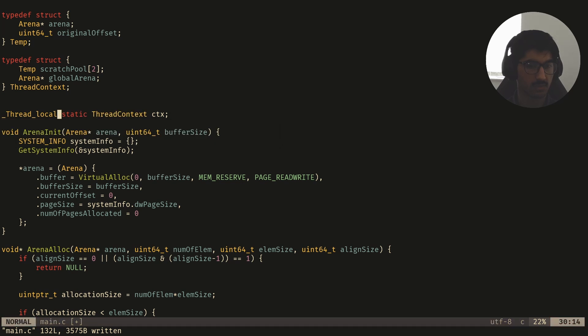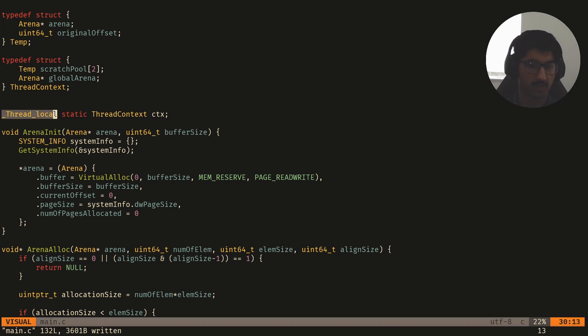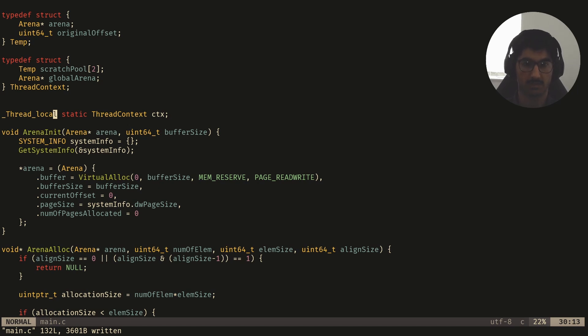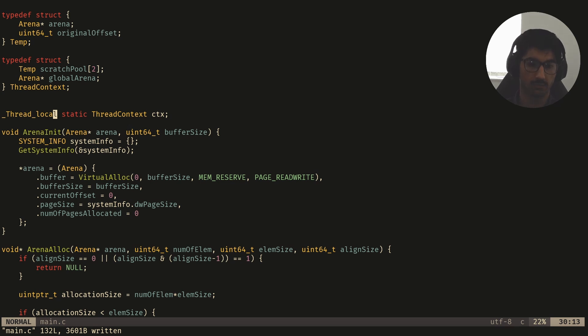What this does is, it tells the compiler that each thread should have access to this global variable, and it should be separate for each one. So we can have five threads which will access this global variable, but they'll all be accessing their own copy of it. So we won't have any overwrite, we won't have multiple threads sharing the same arenas.